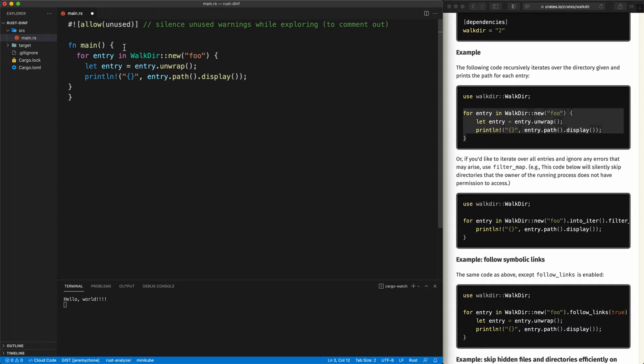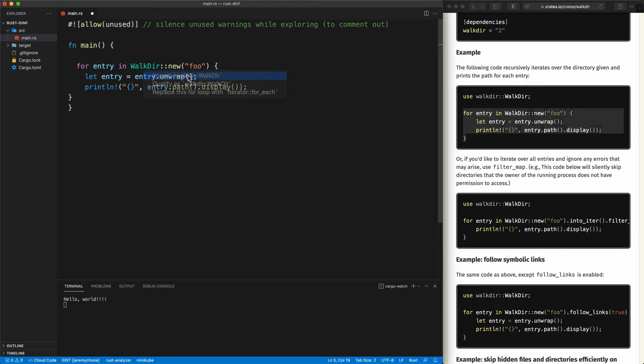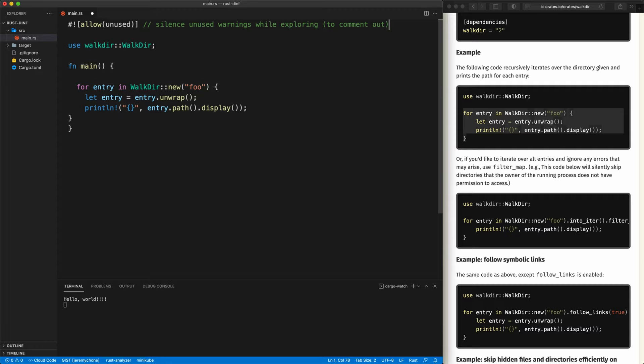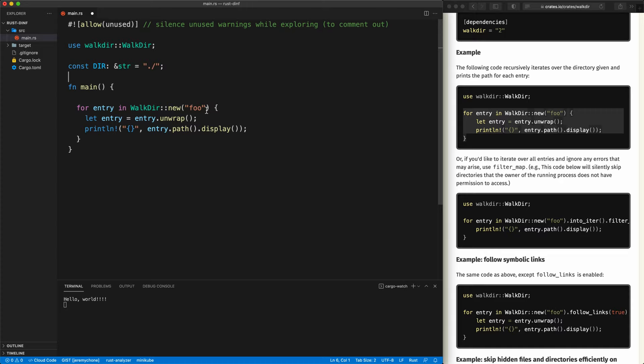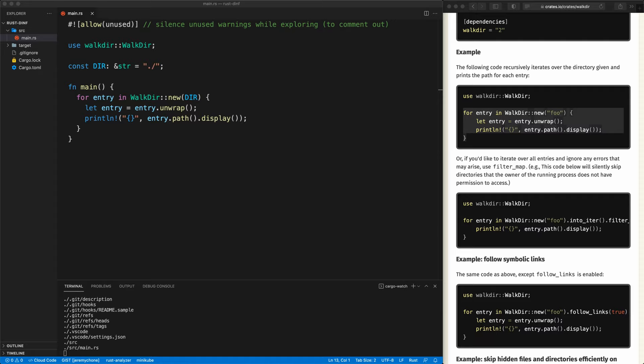We'll do a command-dot to import it — there's a little bug in VS Code here but it only happens once. We'll put a const here, and by default it will be the current directory. We press save and now we get all of the files.